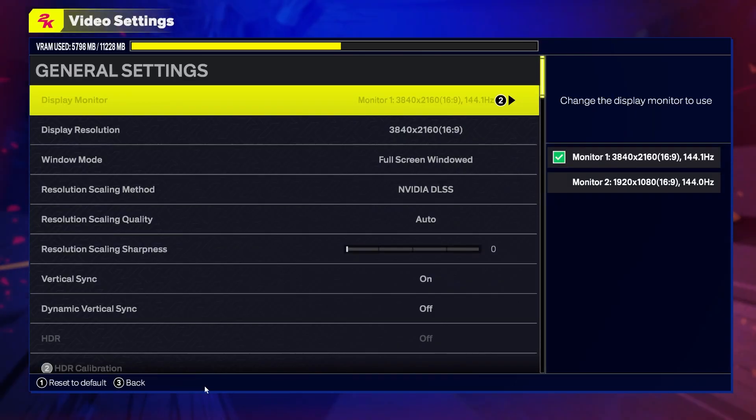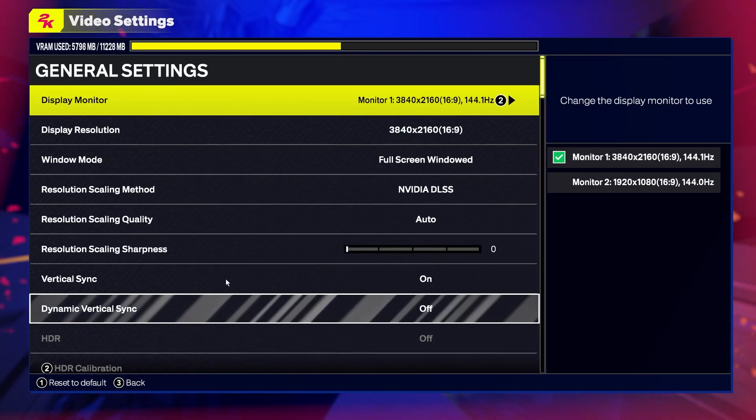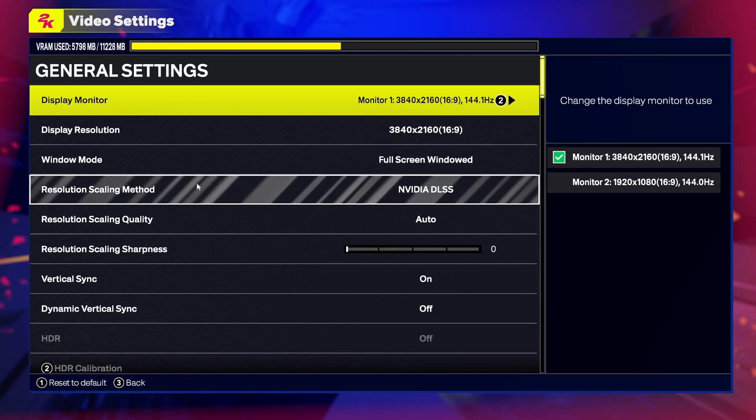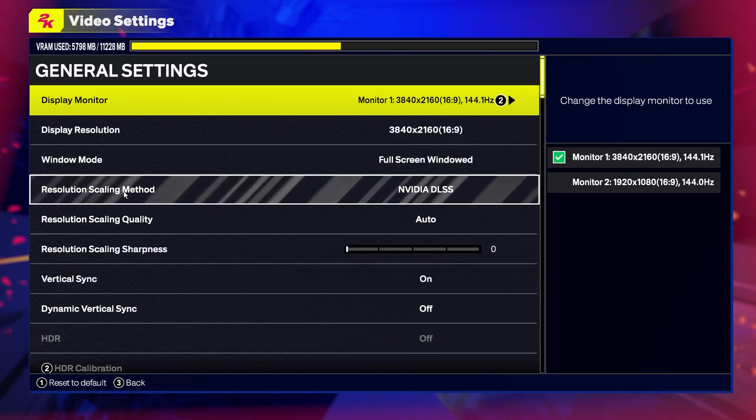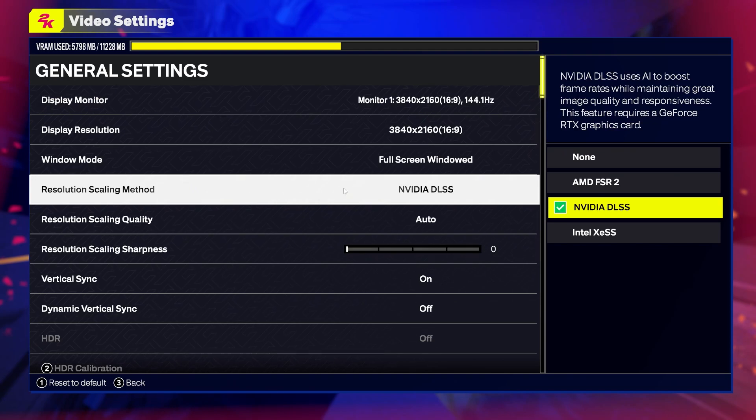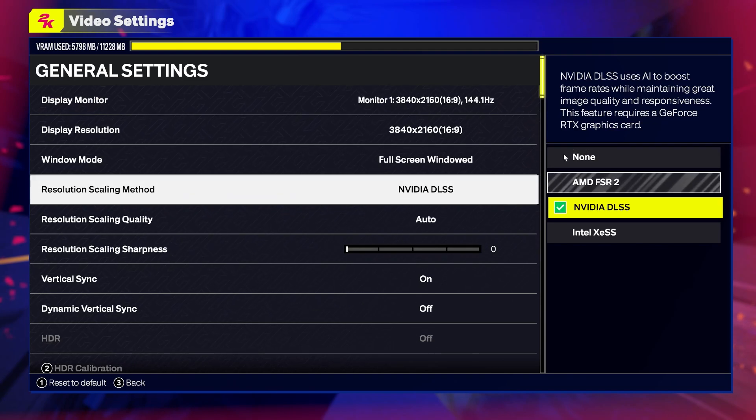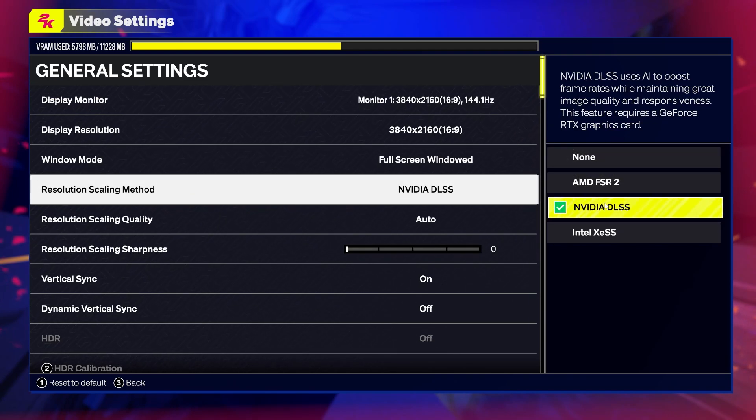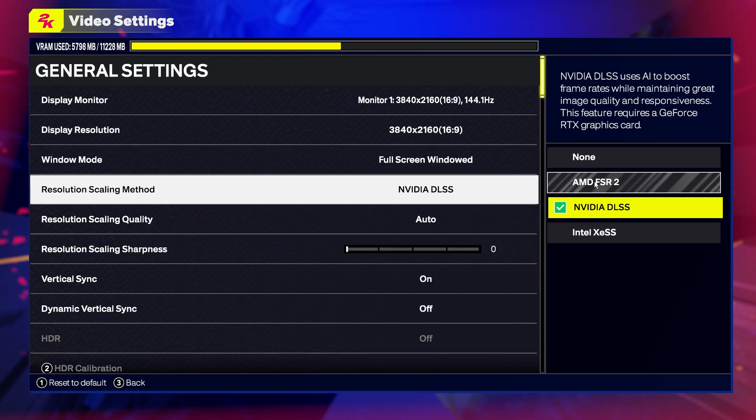Navigate to your video settings. Right here you'll be able to find resolution scaling method, and we want to change it to the preferred one for our graphics card.